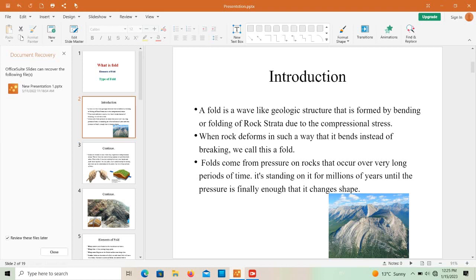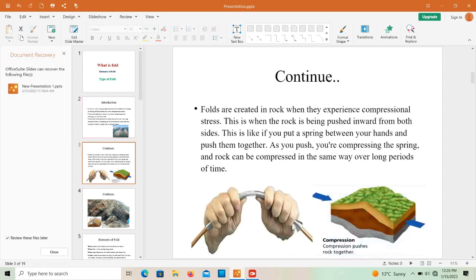Folds are formed due to the bending or folding of rock strata. These rock strata are folded over millions of years when they remain at the same bending point. As you can see, this is the fold — this is one limb and this is the second limb. These folds are formed due to compressional stress applied from both sides.